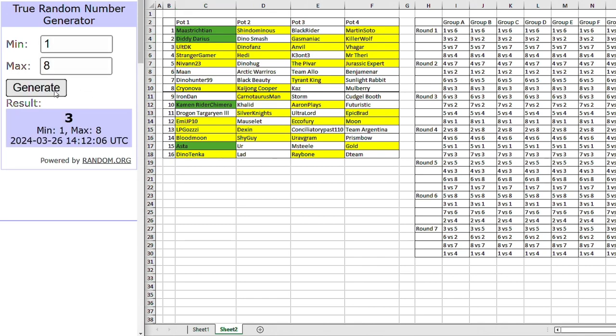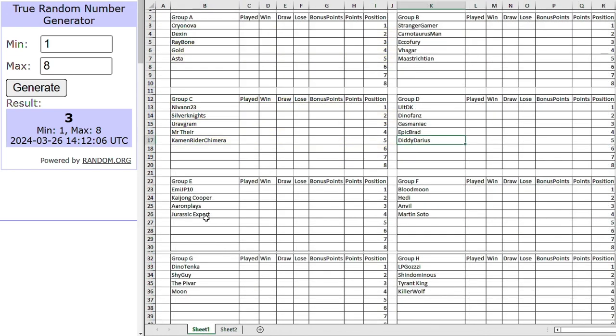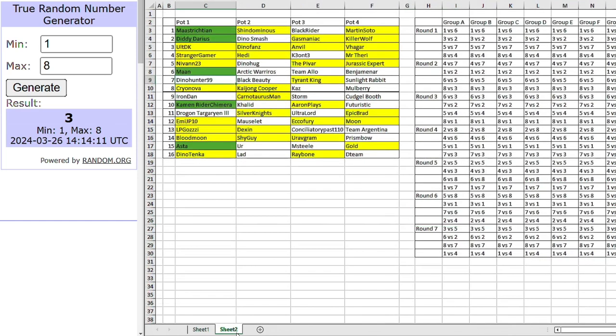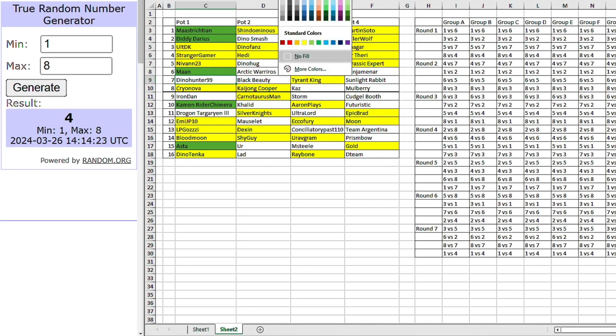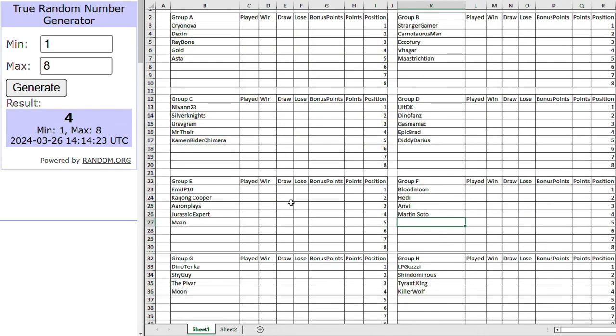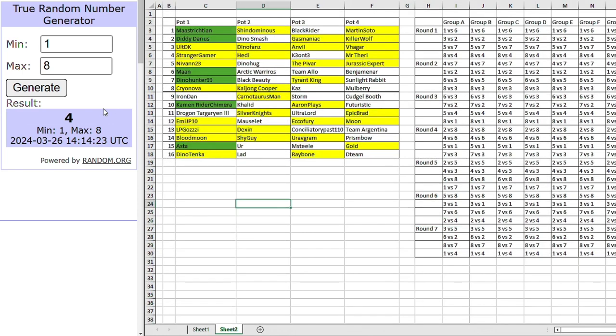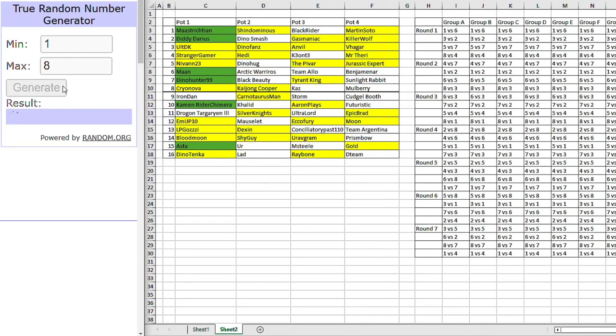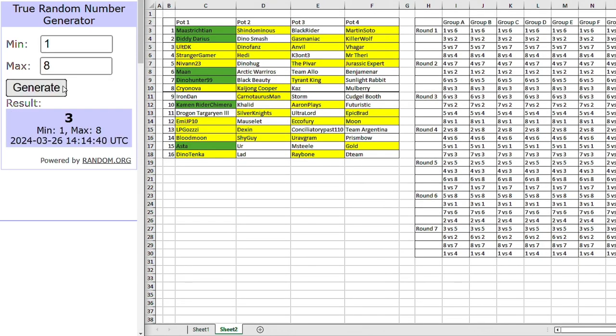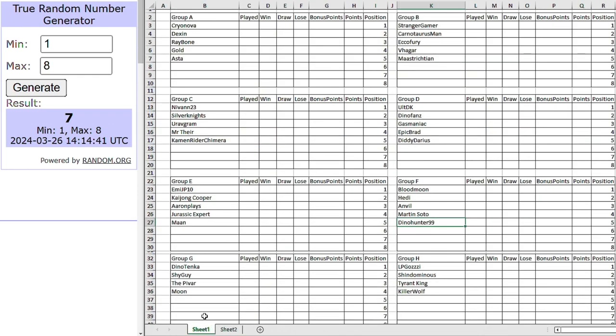Right, onto group E now. Our third place winner, Marn. Going into group E. I think that's a very kind draw for Marn, to be honest. Right, onto group F. We've had eight. We've had three. We've had two. But we haven't had four. And that is Dino Hunter. Going into group F with Blood Moon Heady and Anvil. That makes things interesting. Right, now for group G. So we're down to Iron Dan and Drogon. Okay, I think that's Drogon, yeah. Drogon Targaryen III going into group G. And I think, given they're on the group stage, I think that's a pretty good group for them. In all honesty.